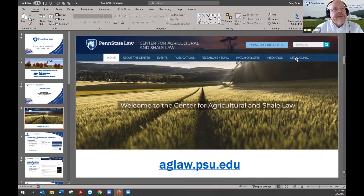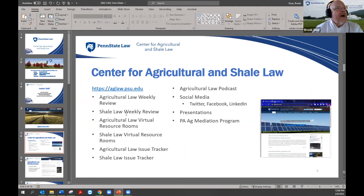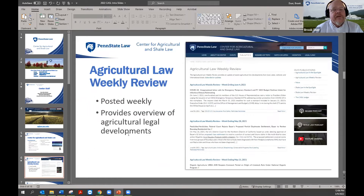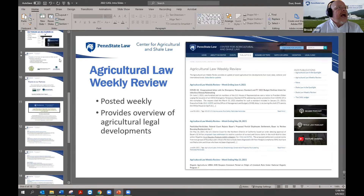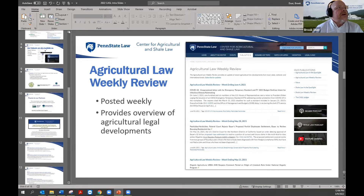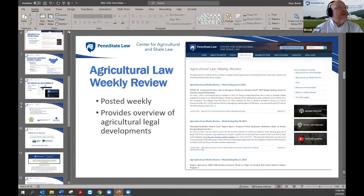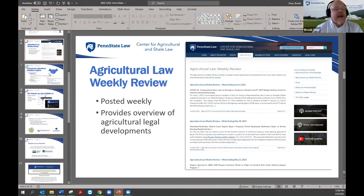We have a mediation center and a legal clinic. We also have a weekly review — a weekly summary of legal developments in the ag world that goes out weekly, is available on our website at any time, and you can sign up to receive it by email distribution.